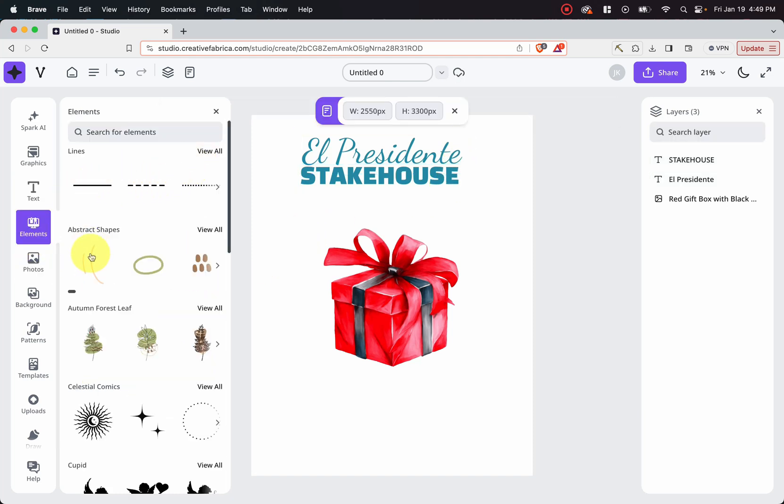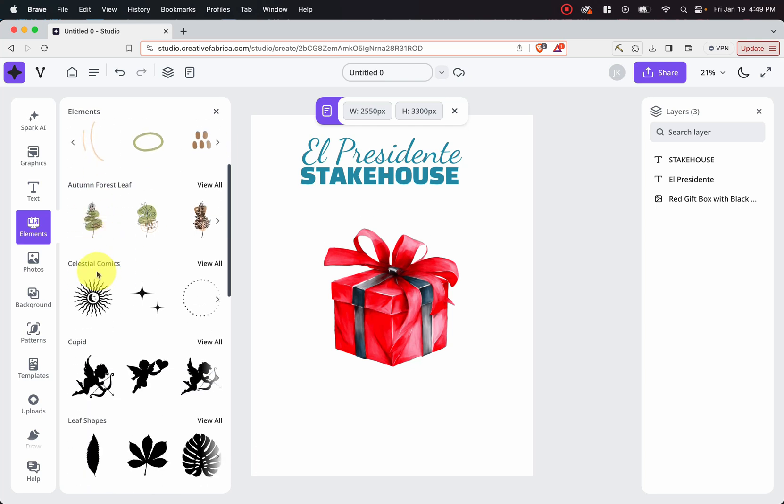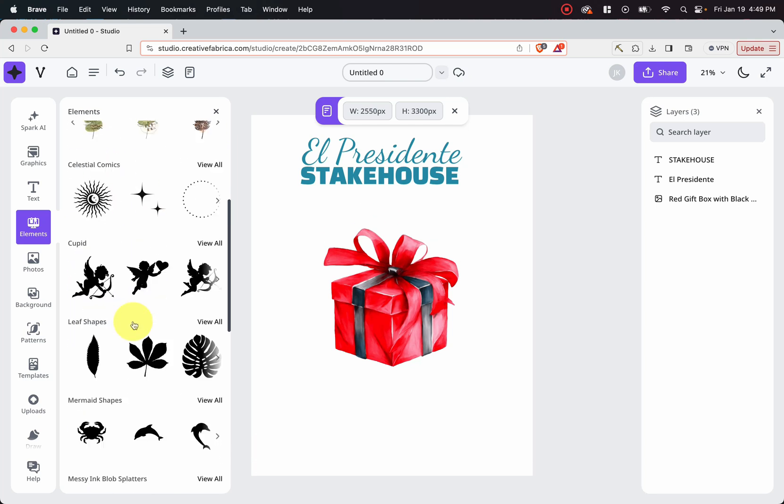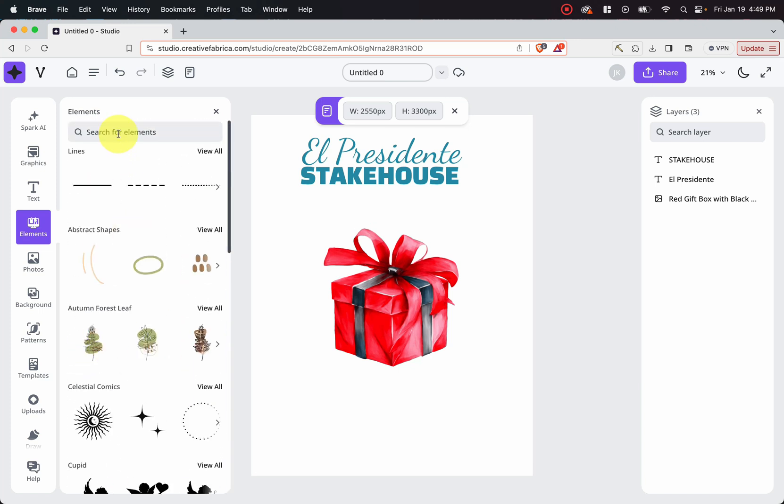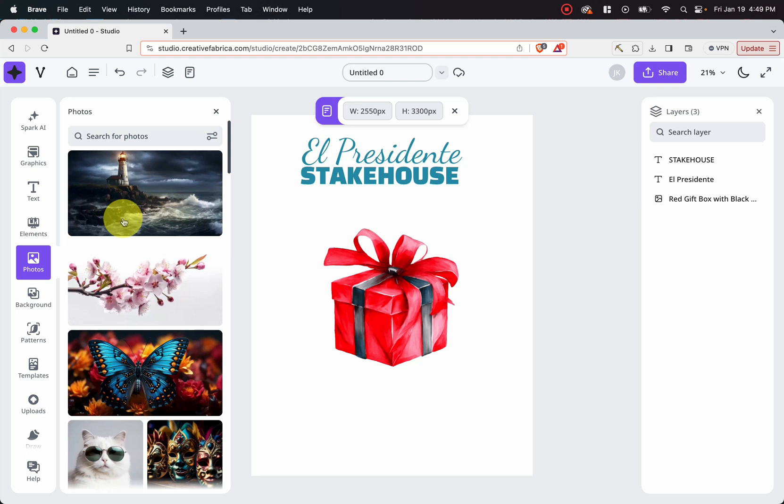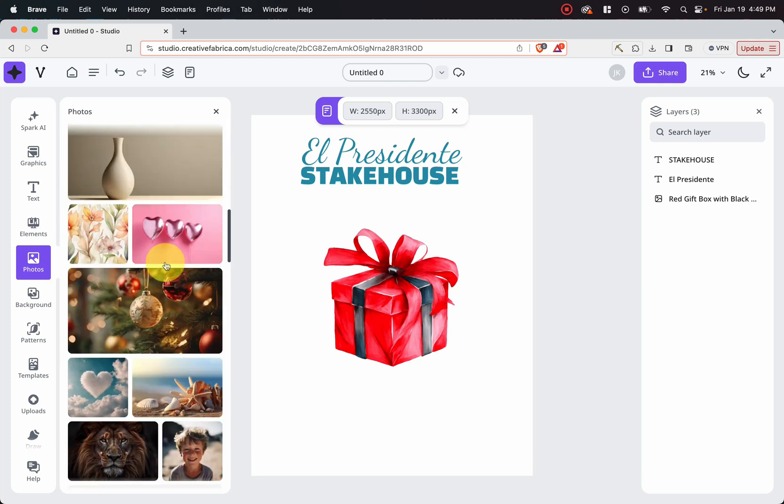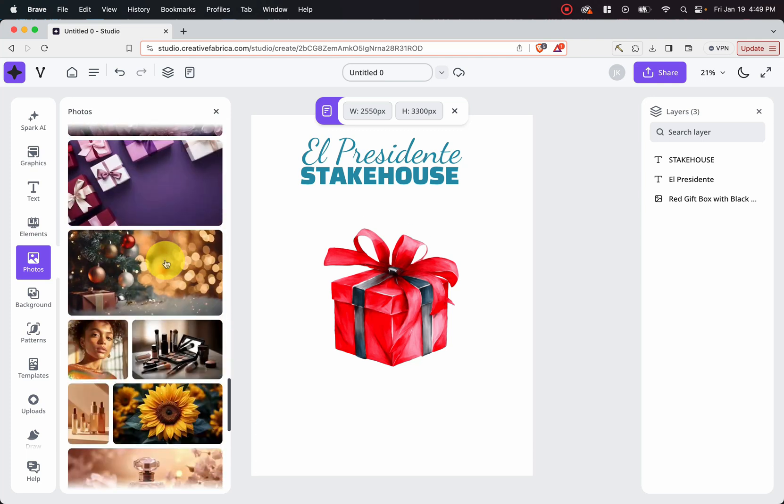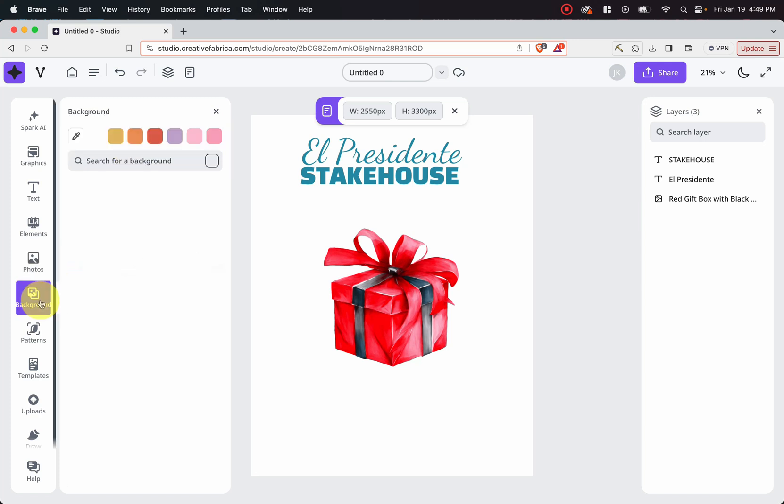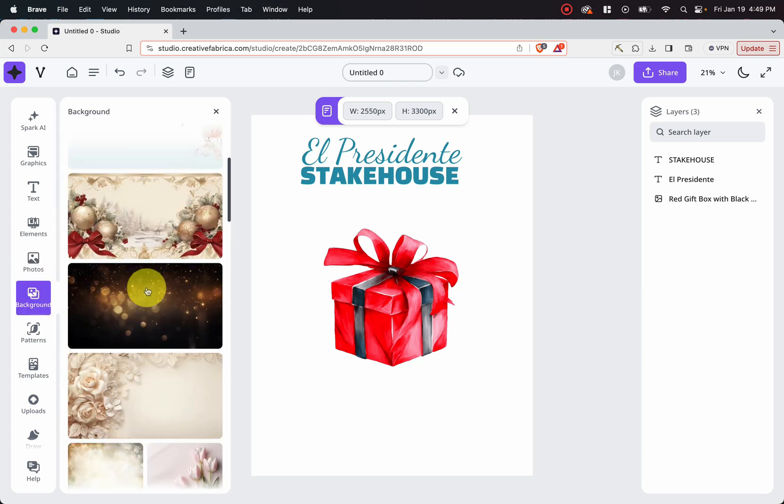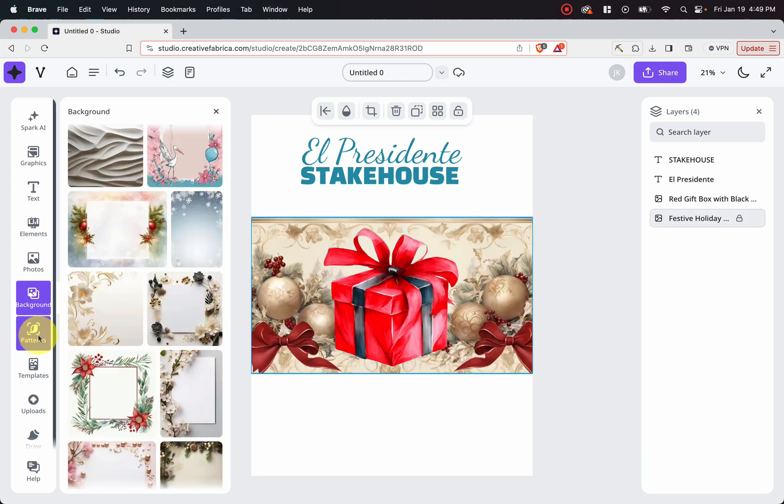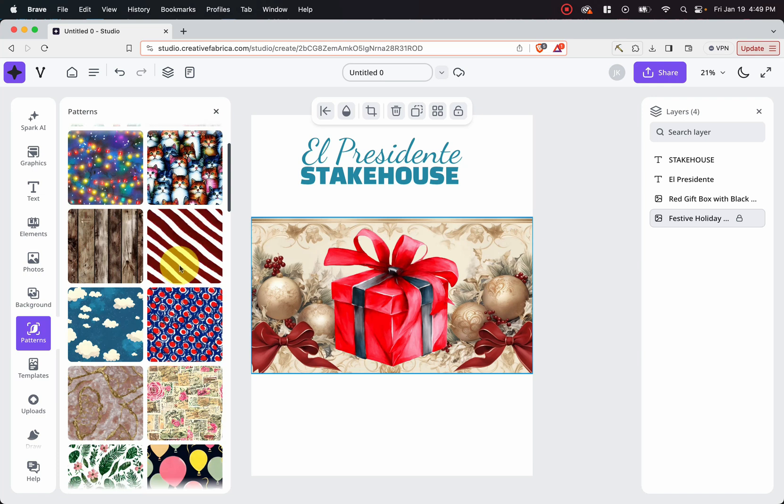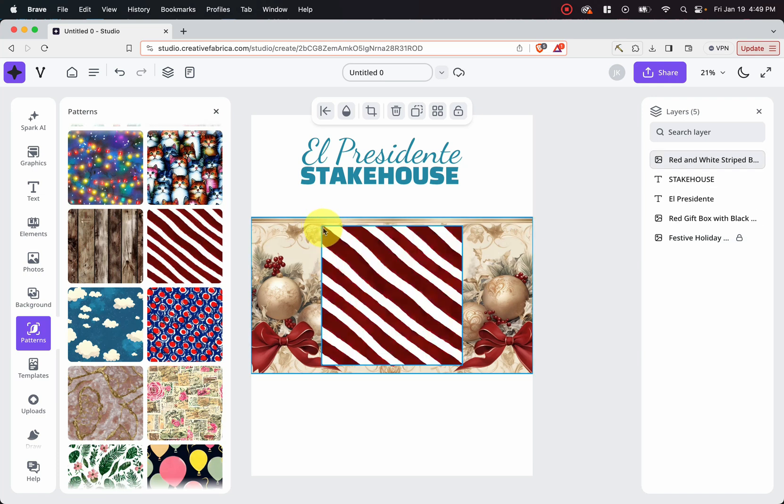You can go through elements here. They have lines, abstract shapes. They have lots of different types of elements that you can use. You can even use the search bar up here to search for elements. If we look for photos, you can see photos that you can use. You can also search for photos that you want. They have backgrounds. So if we add a background, we can see that we put a background on the page. You could have patterns. We can choose patterns to put on our page.